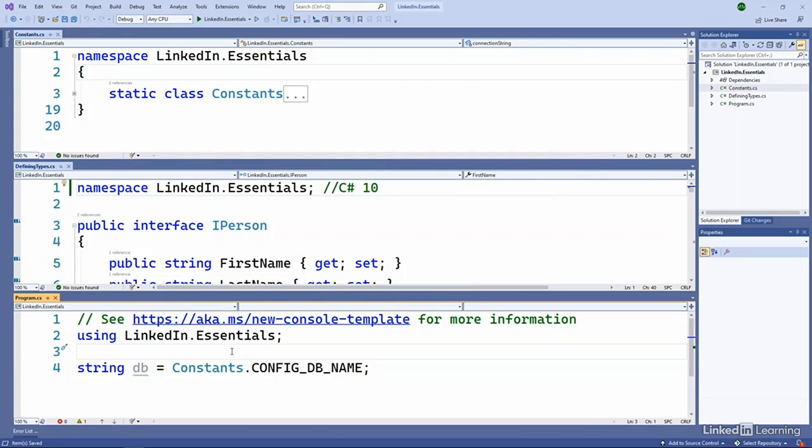What that means is bring that into scope and any types that are defined in that namespace should be available without having to be fully qualified. So our constants that we used before on line four shows up and works just fine.